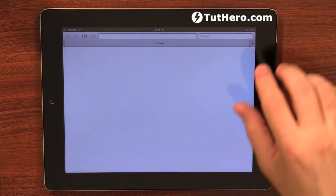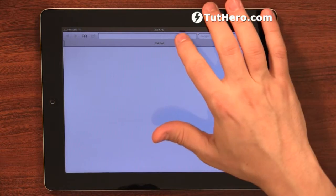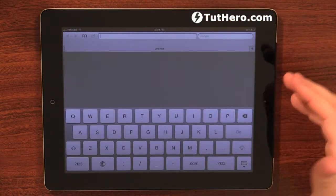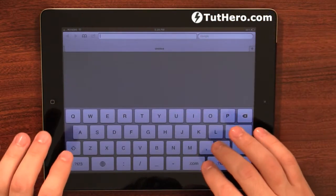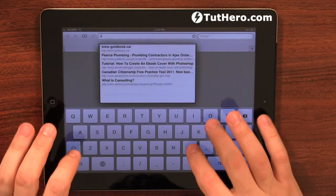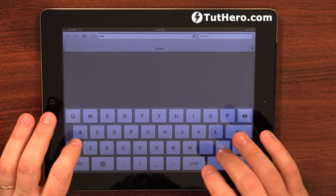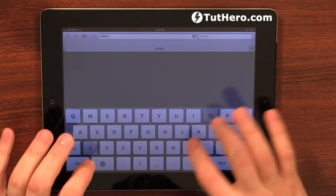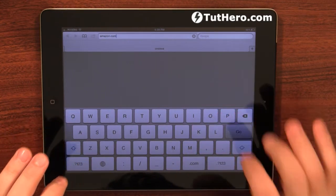Let's open Safari. Let's say that we want to go to Amazon very frequently, so we're just going to access amazon.com.